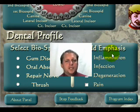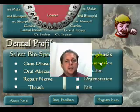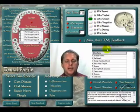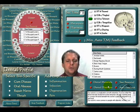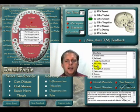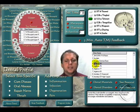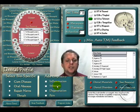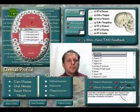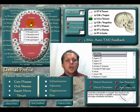On the right hand side you have add emphasis features. These add emphasis features can be used with your TMJ, the dental materials, or your disorders. In other words, you can select a dental material and then when you do a feedback, you can add an emphasis of any one of these items: inflammation, infection, degeneration, or pain.